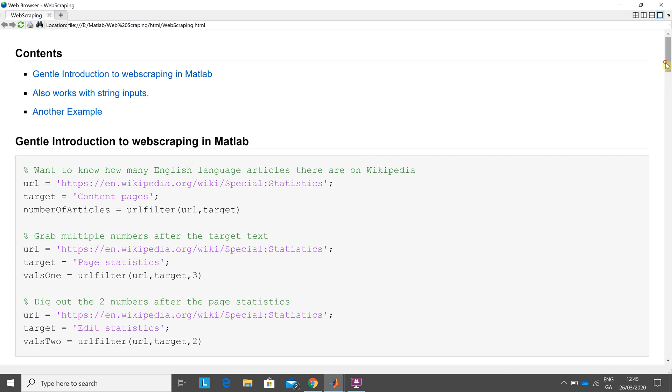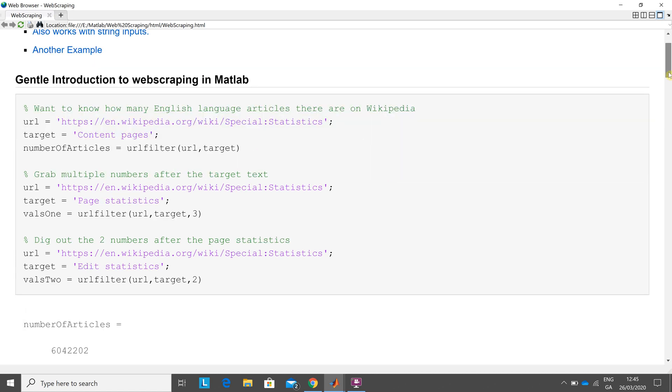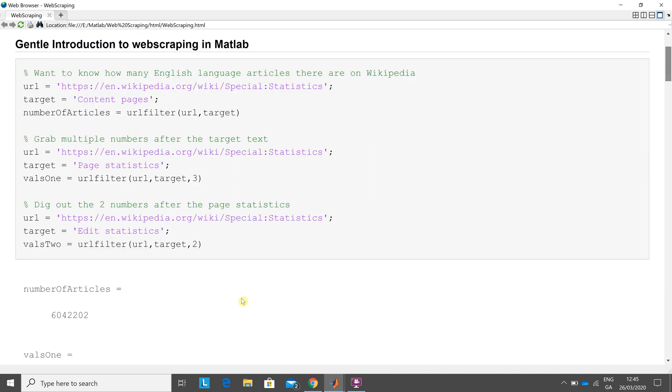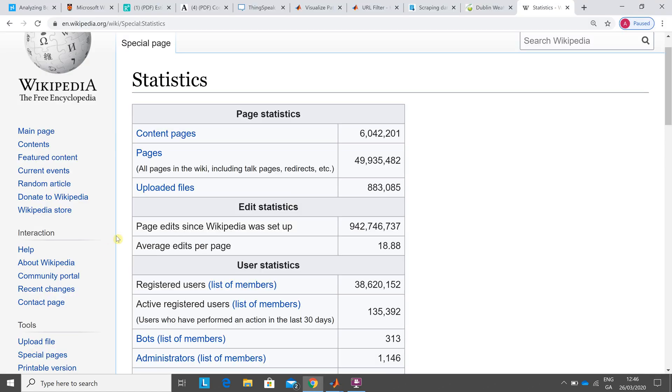There's my URL; target is content pages, and it's going to read off that number there. If I scroll down a little bit, it'll be there. Now, I'm out by one. It was 202 here and it's 201 on the page, and that's because since I ran the two of them, it's changing all the time, so it's slightly out of date.